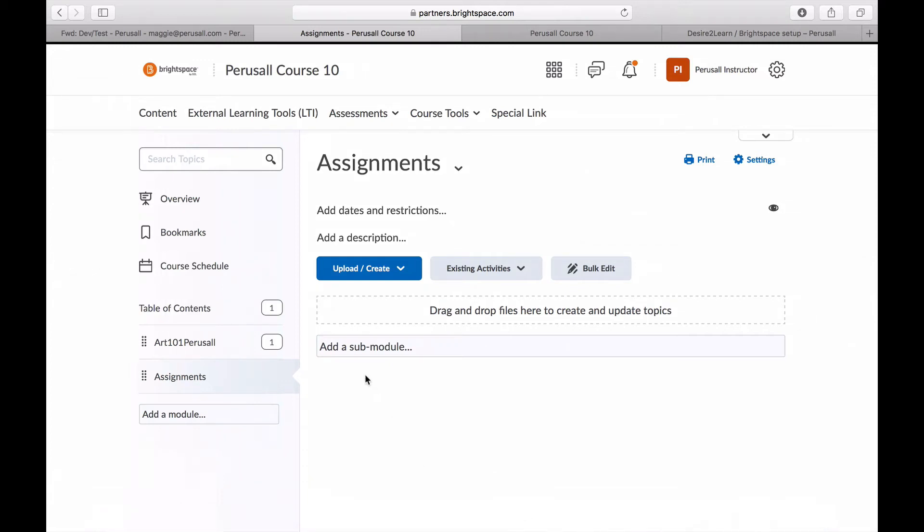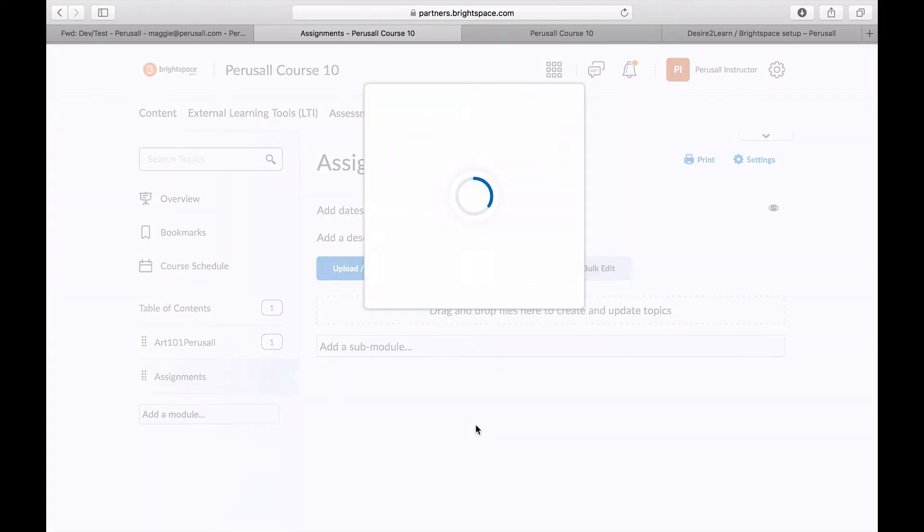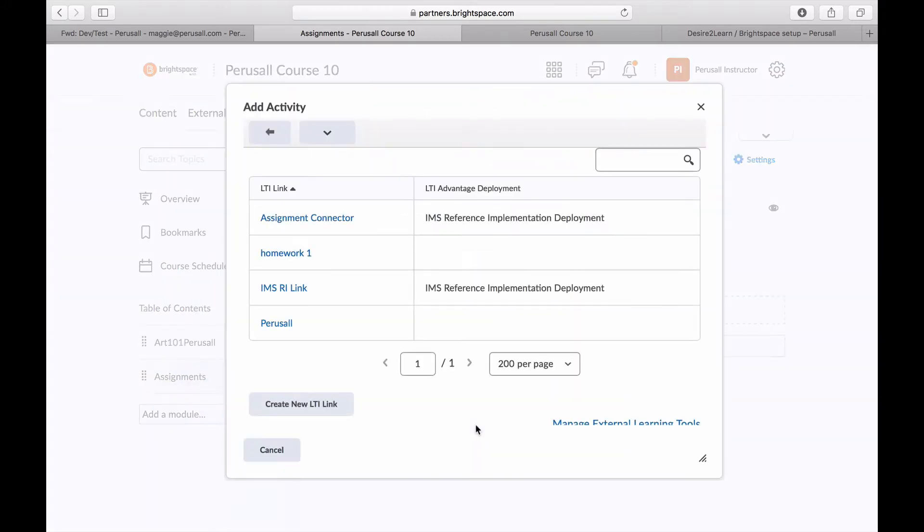To link an assignment from Perusall to Brightspace, go into your course, click on the module you would like to add the assignment to, select existing activities, click external tools, and click create new LTI link.